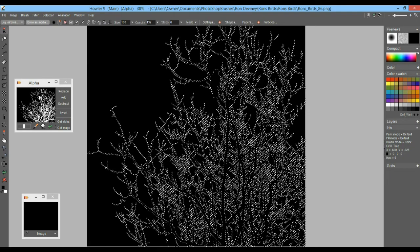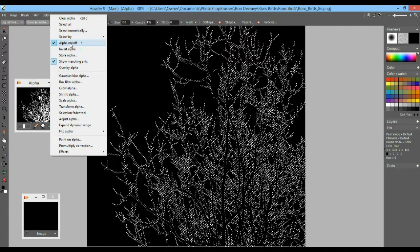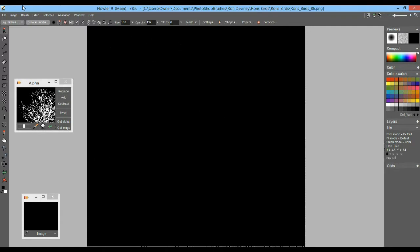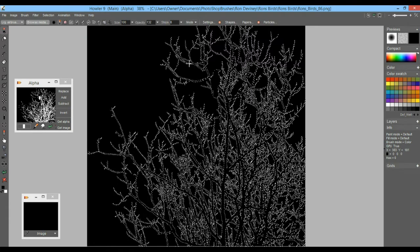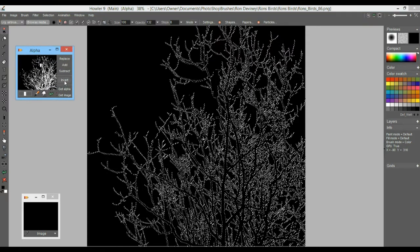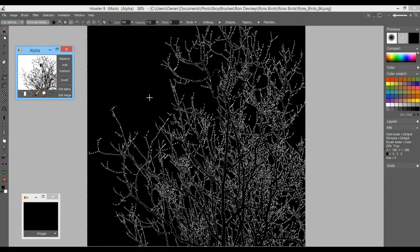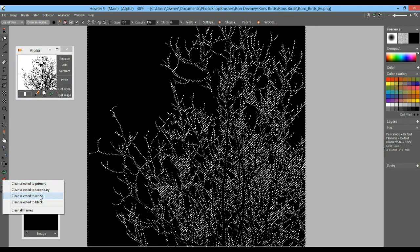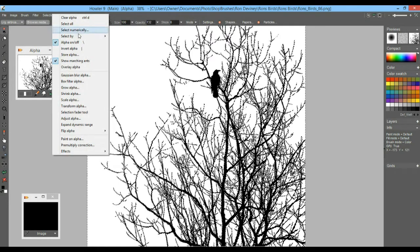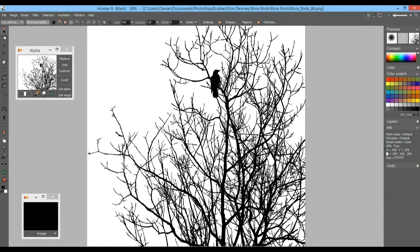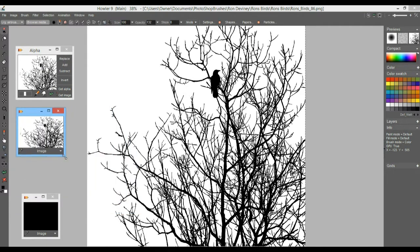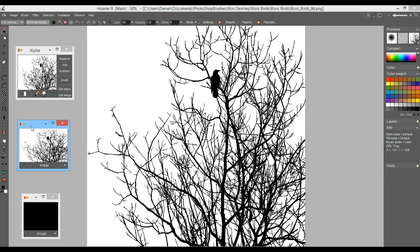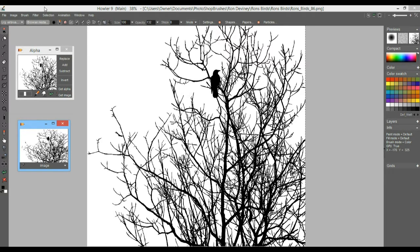Showing marching ants may take a performance toll since the system needs to keep animating them, so you might want to disable that while knowing the selection is still there. To see the image with a white background: invert the selection from the stored alpha copy, replace it so the outer part is selected, then right-click on the erase tool and erase to white. Now we can see the bird image clearly. We don't need to show the alpha anymore — the selection mask is still there. Store this image copy and now we have a version with the alpha channel that we can easily recognize.